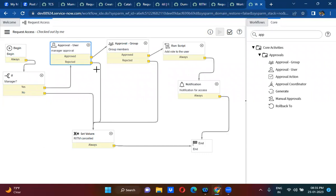Consider: if the manager has rejected one time, it should not be considered as rejection. If manager rejected one time, it should not be considered as rejection. If the manager rejects three times, only then this should be considered as rejection.